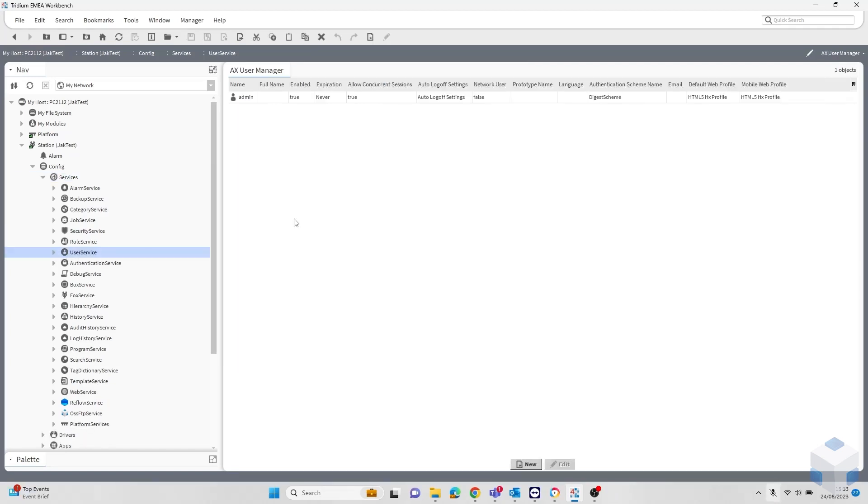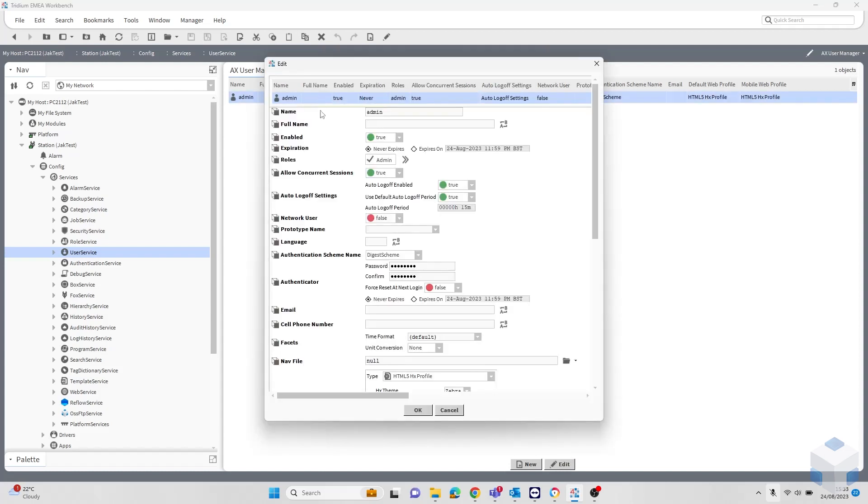To be able to change this, you have to head to the user service, then click the user you'd like to edit. You can simply change force reset at next login to true. The next time they log in, they'll be forced to reset their password, and possibly comply with the new password rules you have set beforehand.